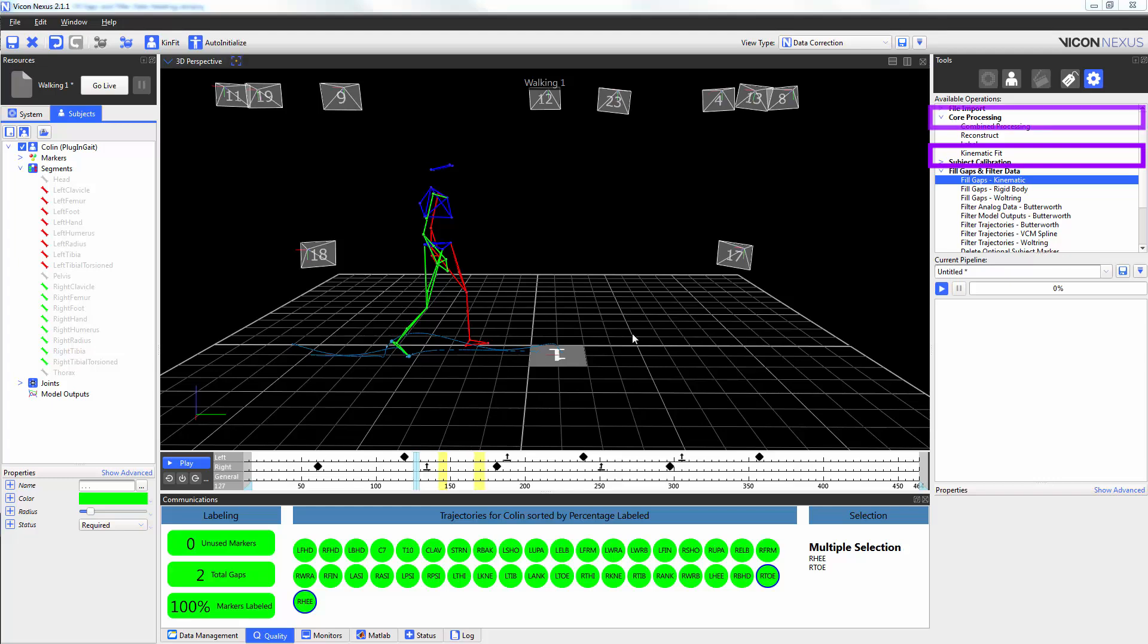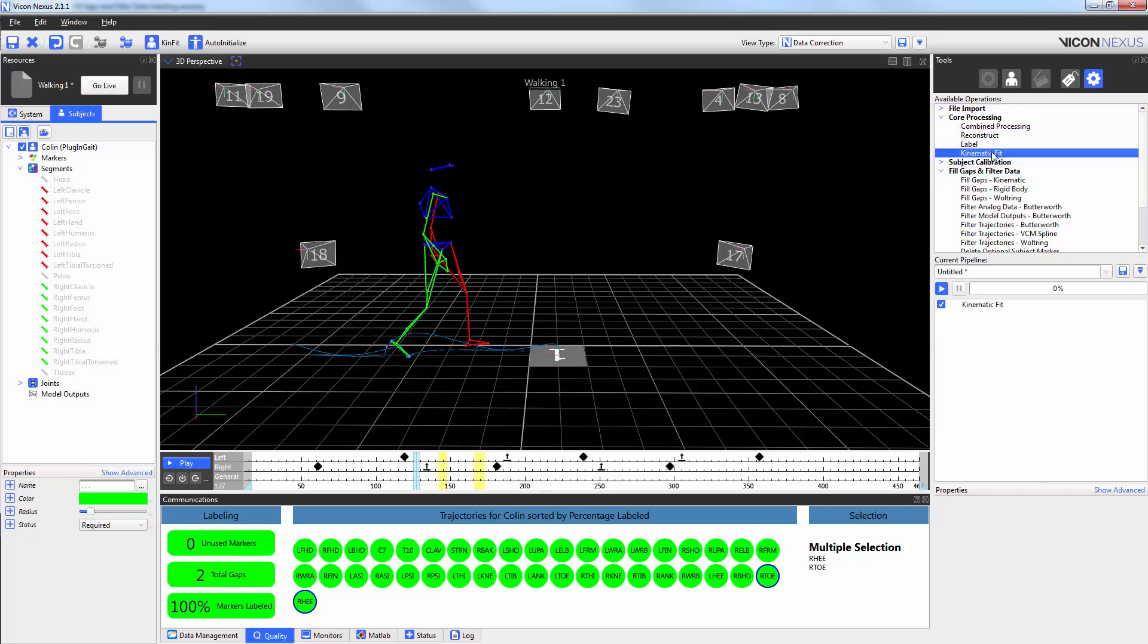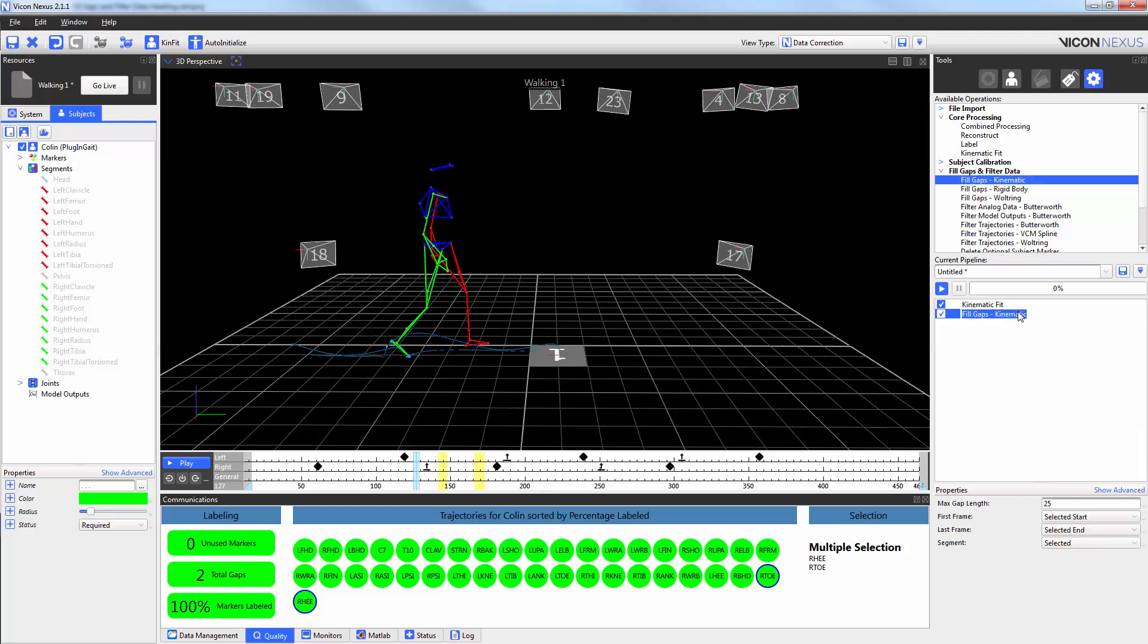So I'm going to add that to my list. Now, I'm going to add my fill gaps kinematic pipeline operation. Again, like before, I'm going to double click here and call this the right foot.